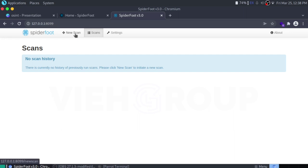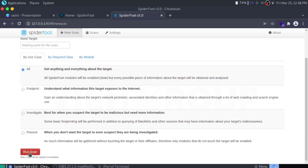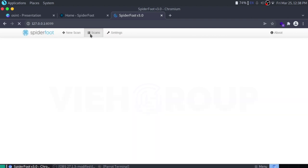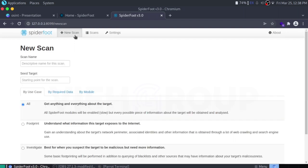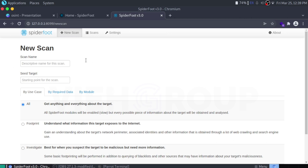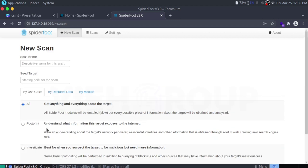SpiderFoot creates a system on your browser hosted on localhost with port 8009. You can click 'New Scan', fill in the scan name, seed target, and what you are looking for, then run the scan. This is a very useful tool if you want information about an IP or domain. If you are interested in intel gathering or penetration testing, just let me know and I'll create a separate video on SpiderFoot — it can't be covered in five minutes. Just specify the target, choose your modules, and SpiderFoot will do everything for you.